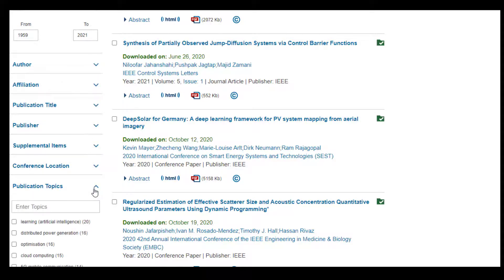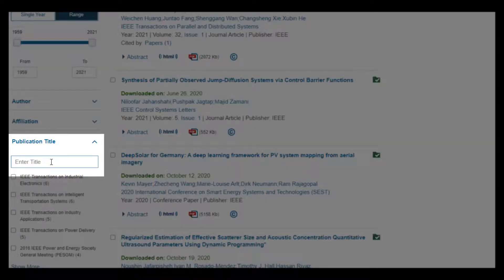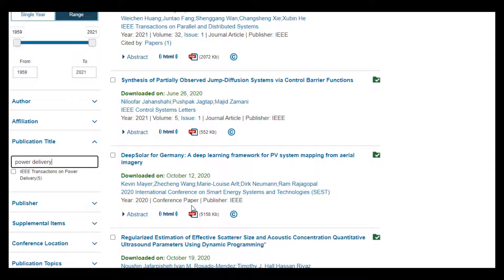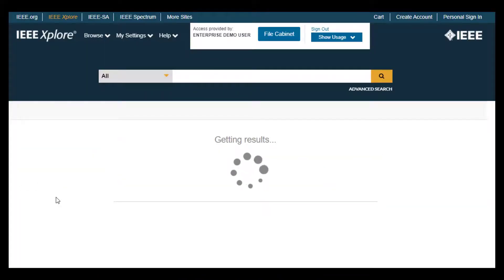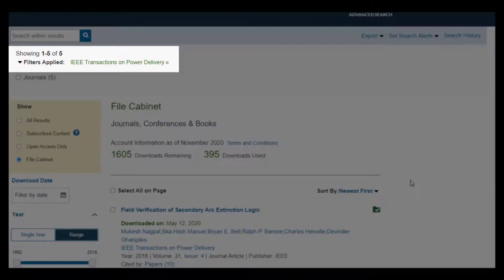For example, if I was looking for articles in the file cabinet from IEEE Transactions on Power Delivery, I would type in Power Delivery in the Publication Title Facet, select IEEE Transactions on Power Delivery, and click Apply. I now see just those five articles from that specific journal.